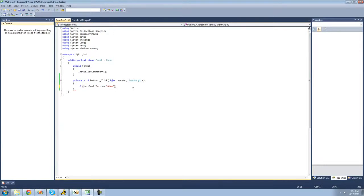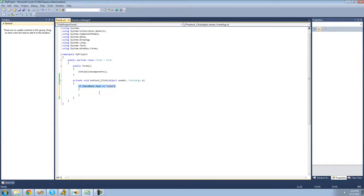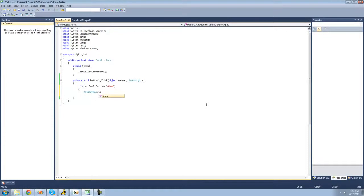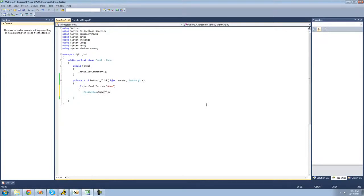So if textBox1's text is equal to 'atom', we want to have a message box show. Following our if statement, we put two curly braces, and inside those curly braces is all the code that will be executed if the condition is true. So if textBox1's text equals 'atom', we'll have a message box show saying hello.